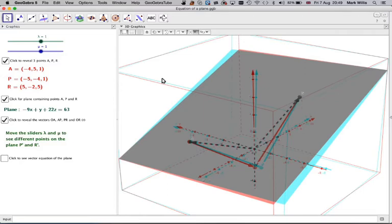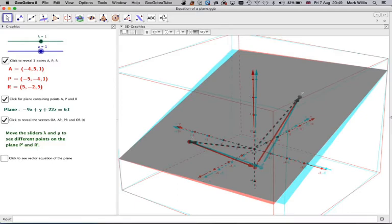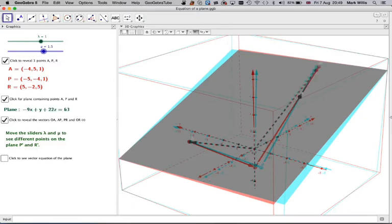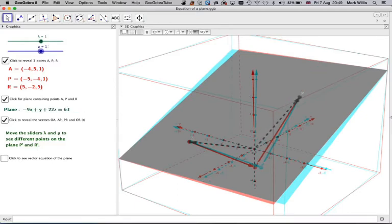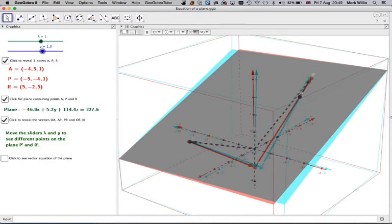But we need different multiples of this vector and this vector. And I can do that by moving, if you see that I'm moving it, different values of,